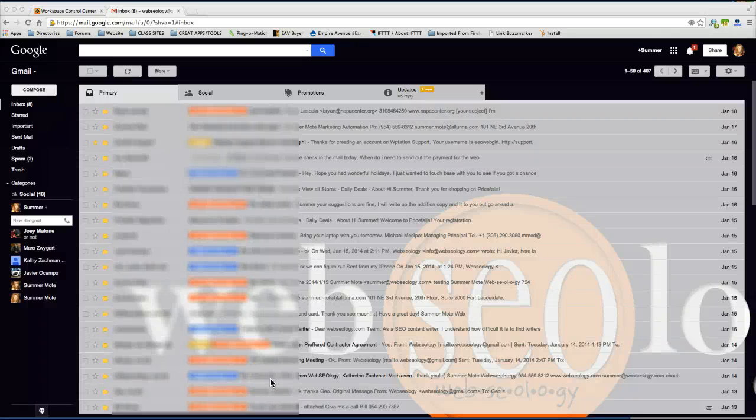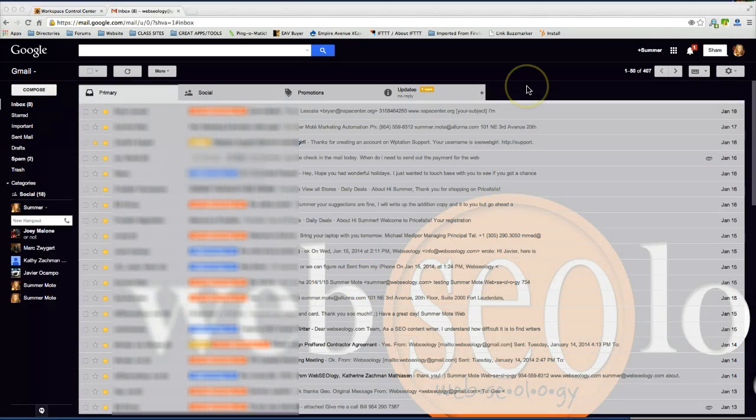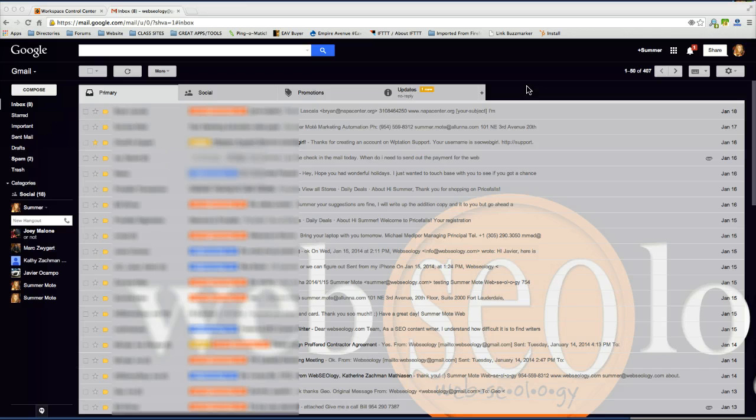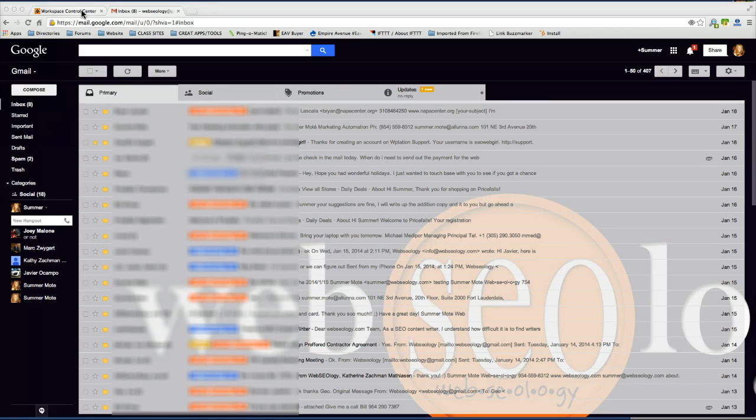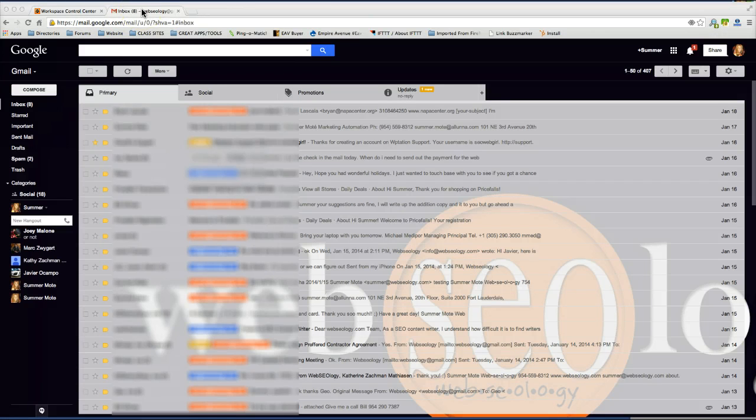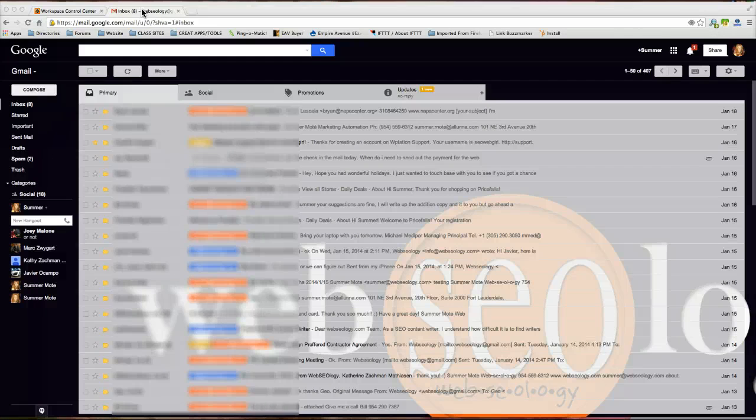Hi guys, this is Summer from Webseology and today I want to show you how to use Gmail to fetch your email that you've set up through your hosting account. And then from there I'm going to show you how to pull in your email using MacMail.